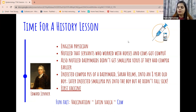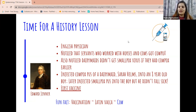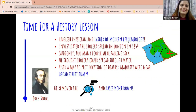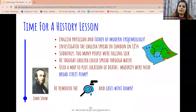Edward Jenner gave us our first vaccine. The word 'vaccination' itself comes from the word 'vaca,' which means cow — so now you know something you can share with your friends and family, especially now that we also have COVID-19 vaccines.